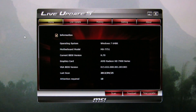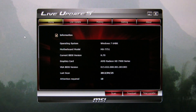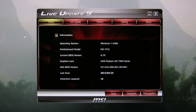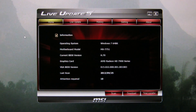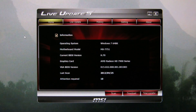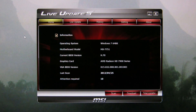Today I'm going to have a look at some of the software that comes with the mPower motherboard. First up is MSI's Live Update 5, which is their software update program.